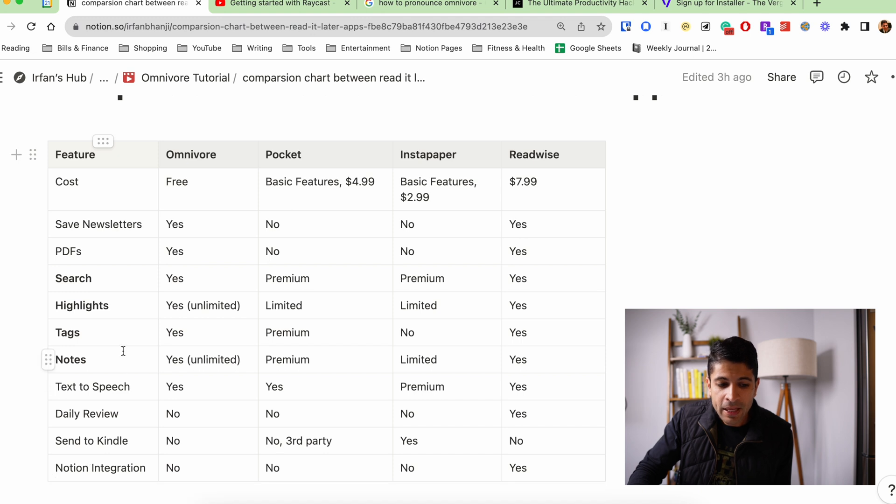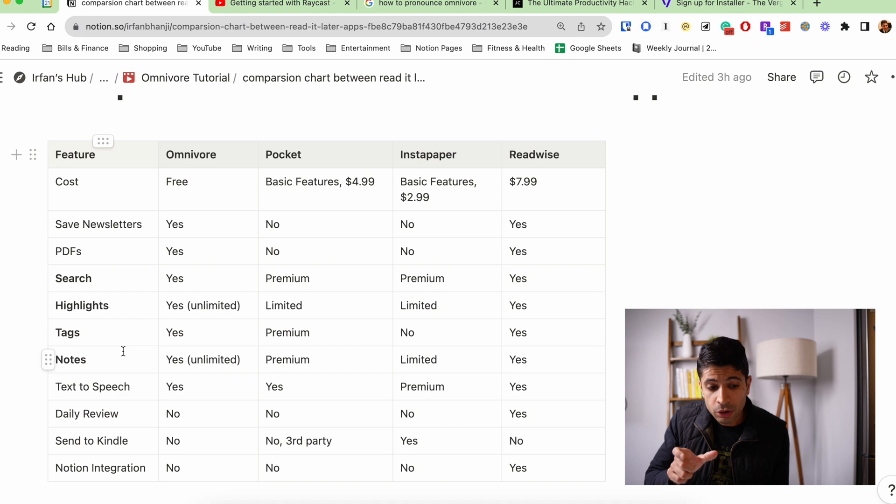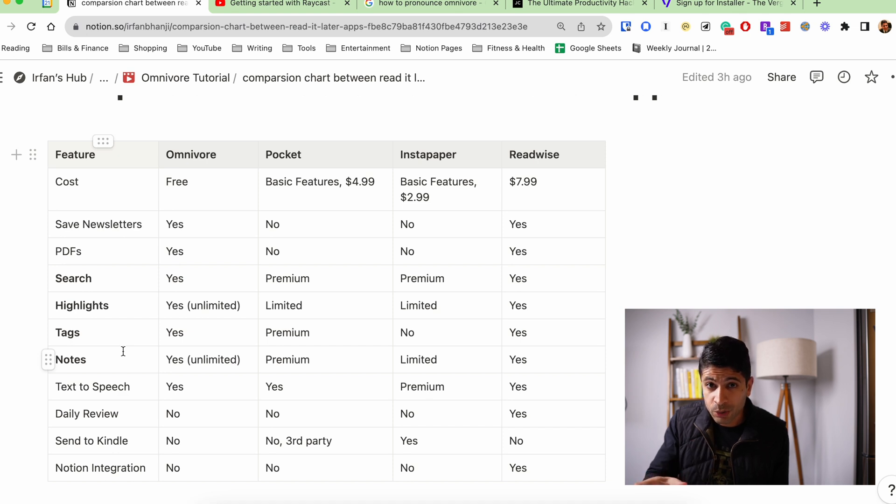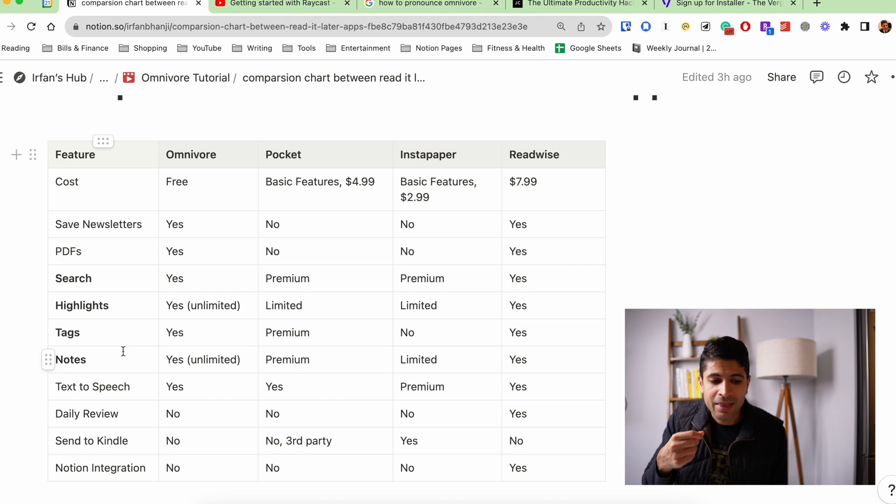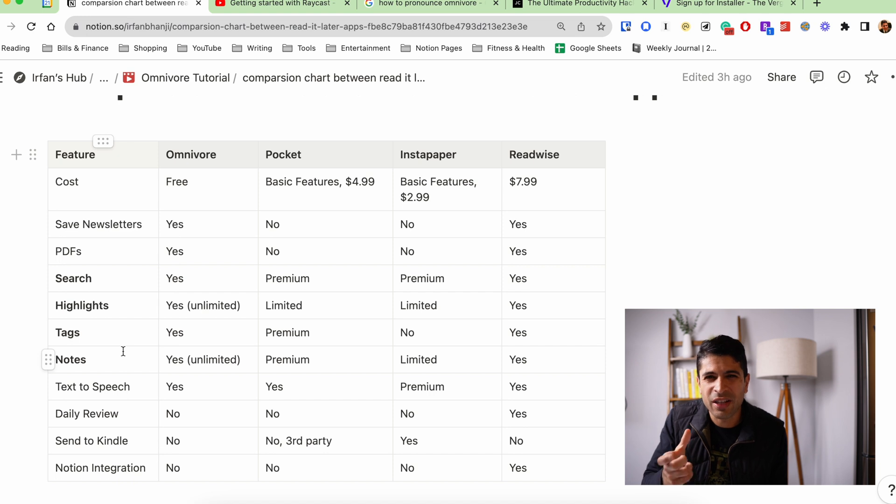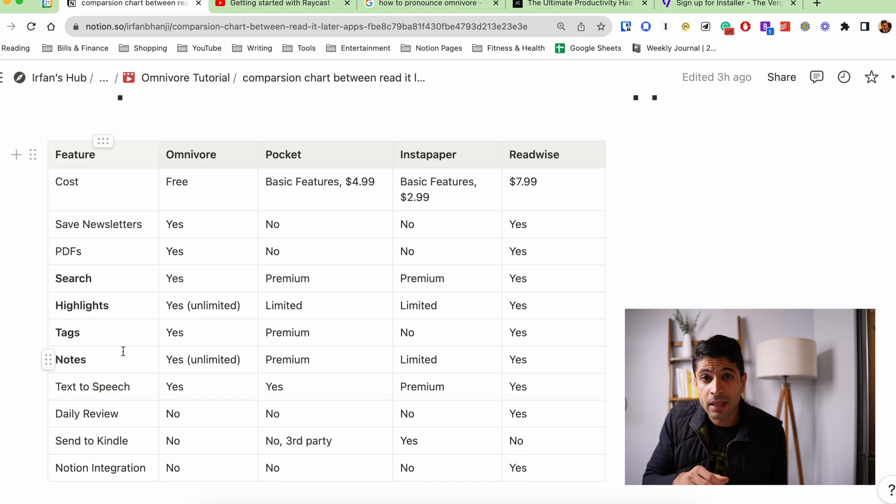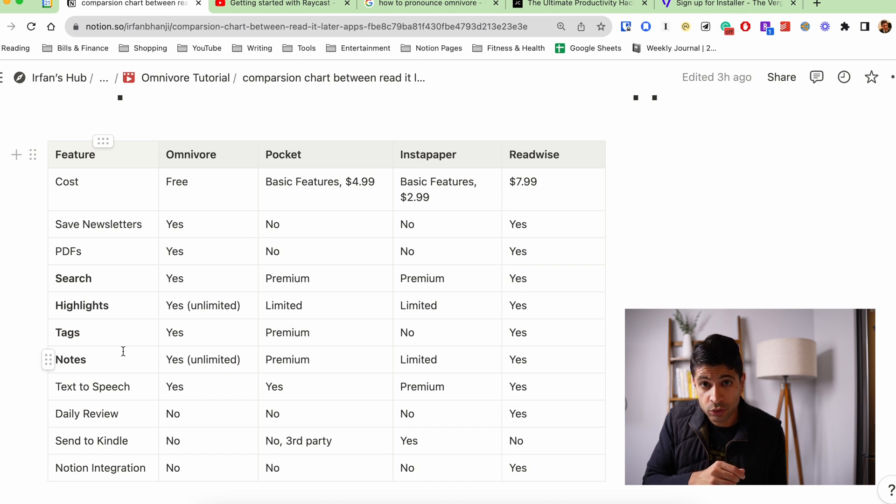But I think if Omnivore keeps its core features of highlights, tags, notes, and search as free features, which I think should be the case, then I think this is the app to have and to keep because it does those things really well. And that's kind of the core function in my mind of a good read-it-later app. So let me know what you guys think in the comments below. Take care of yourself and I'll see you in the next one.